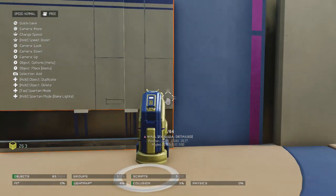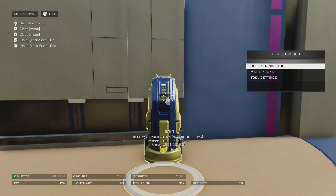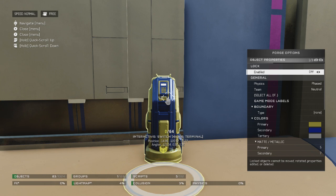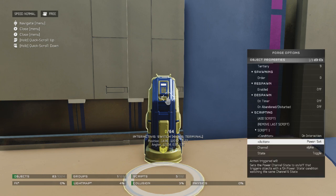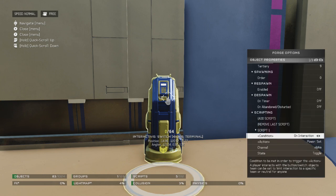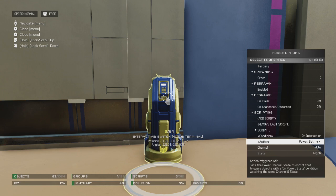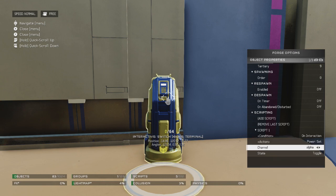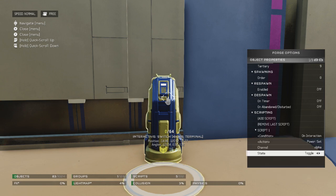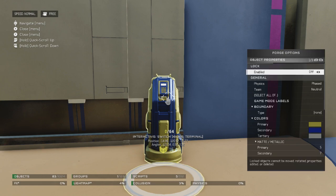You're going to get a switch here, and we're going to first go into the object properties, we're going to go to the bottom, we're going to add one script. We're going to set the condition to on interaction so that it works when we interact with it. The action we're going to set to power set, and the channel we're going to set to alpha. And then the state we are going to put to toggle.